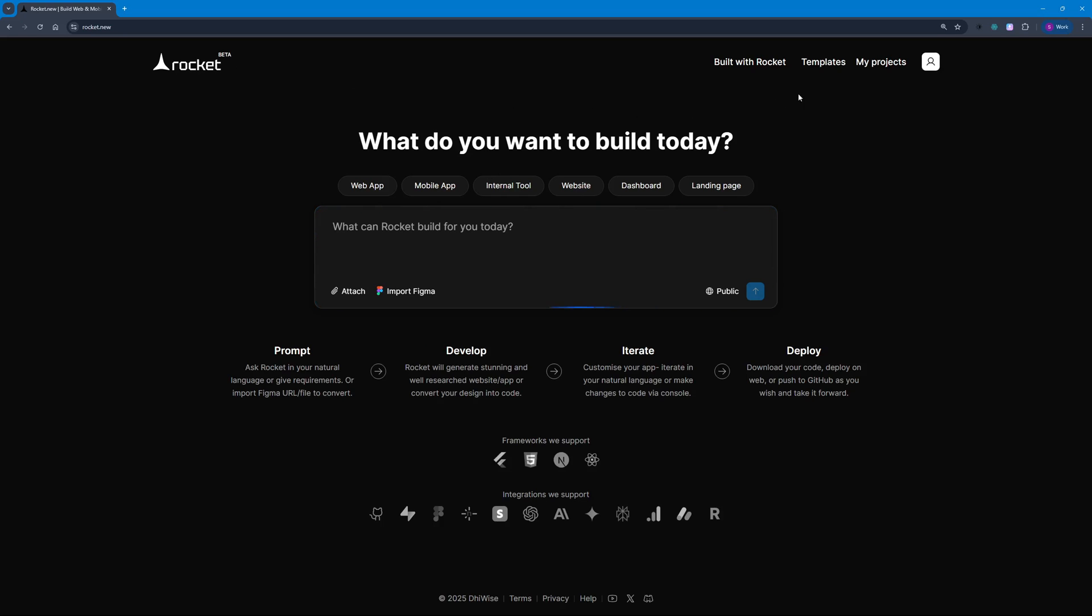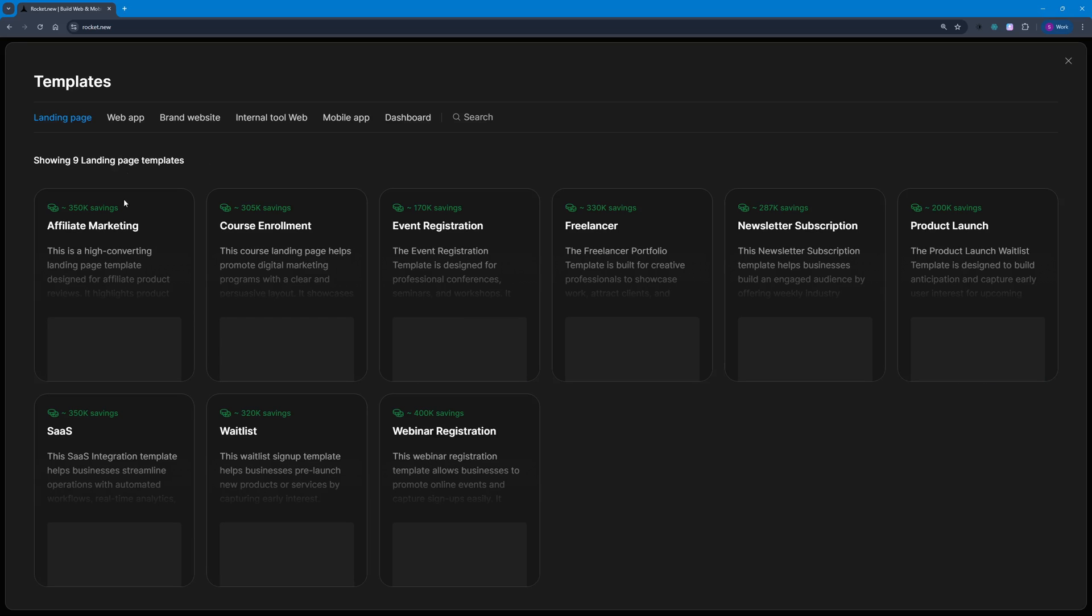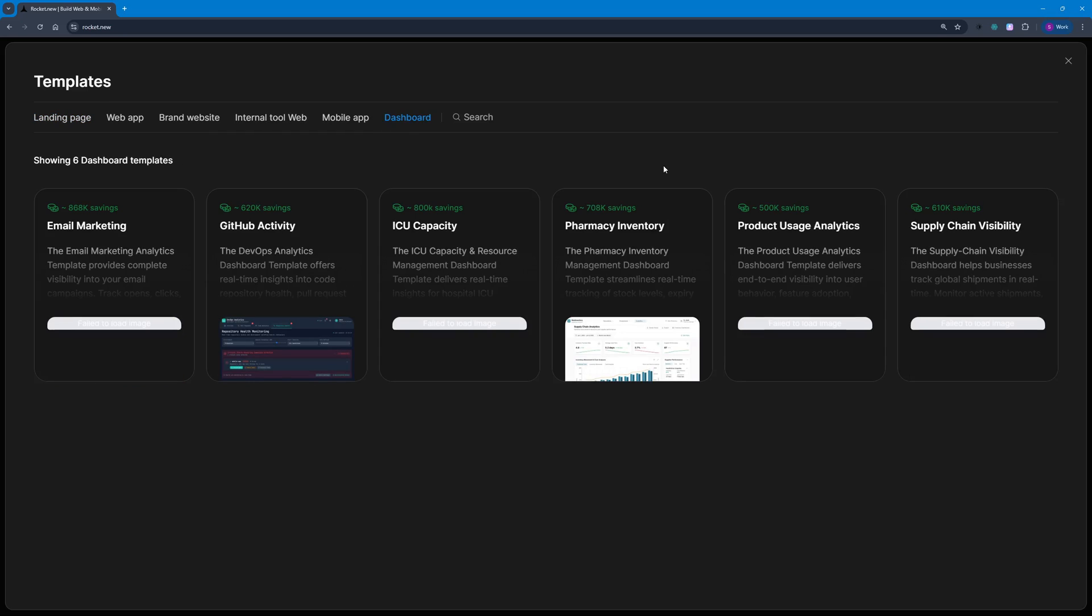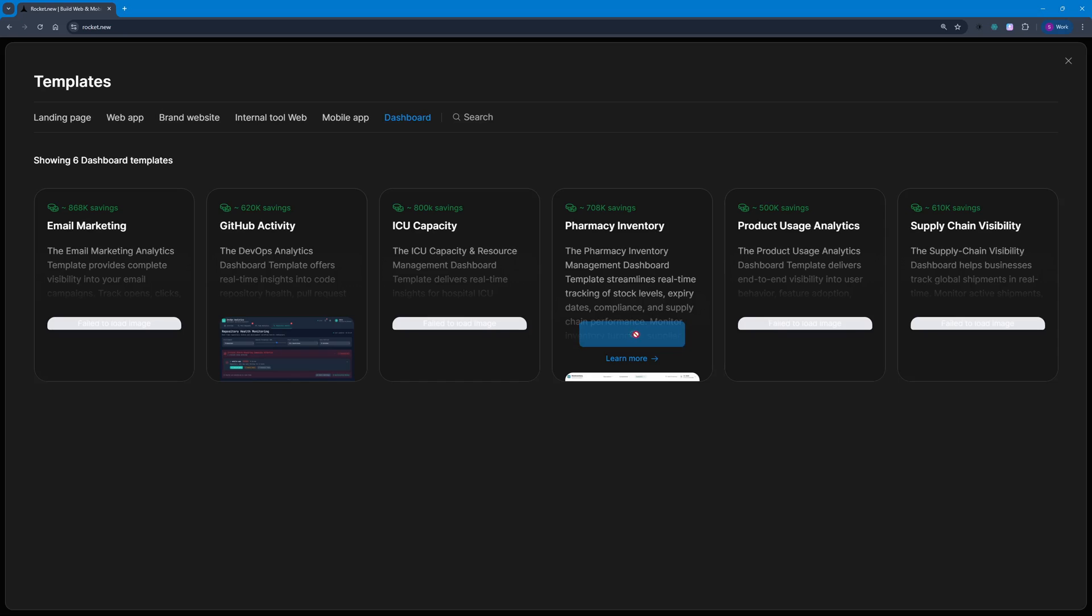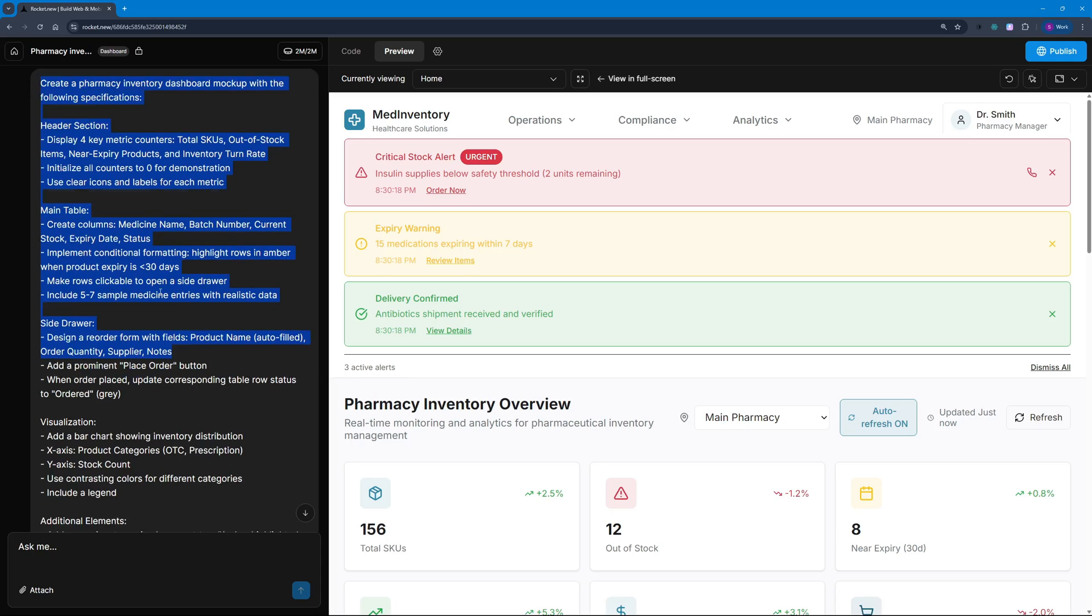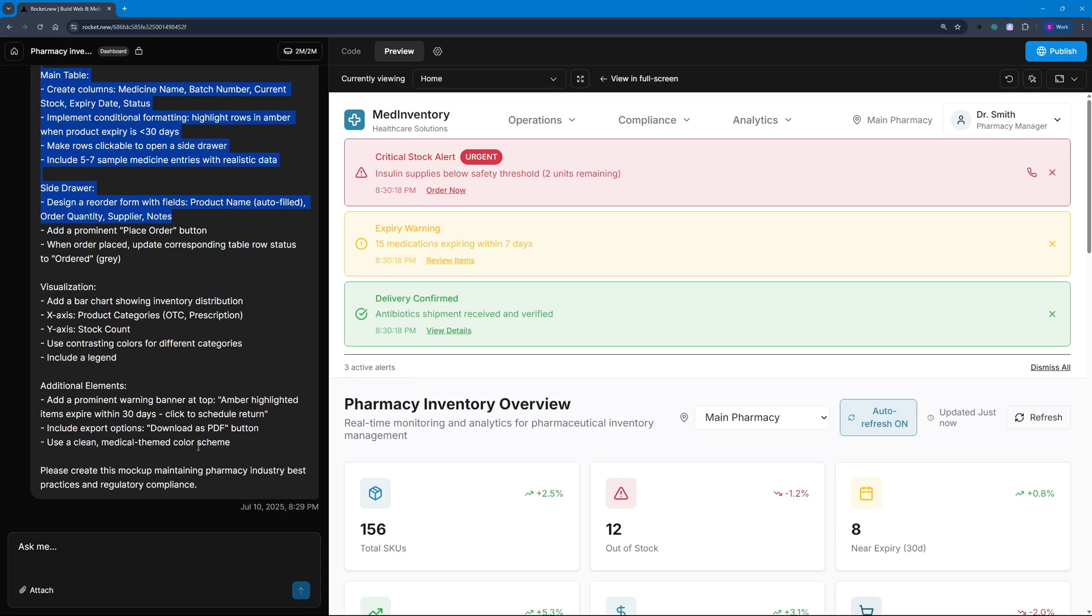We're here at rocket.new and we're going to go to templates. Here you can see we have landing page templates, web apps, brand websites, internal tools, web apps, and dashboards. I'm going to go with one of the dashboards—the pharmacy inventory. I'll use this template.